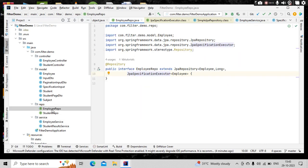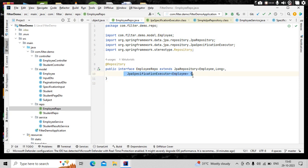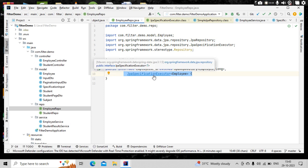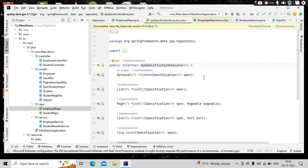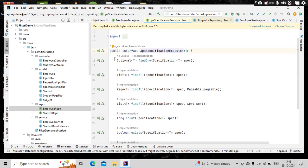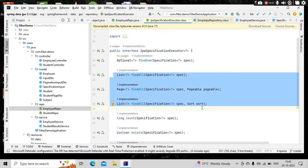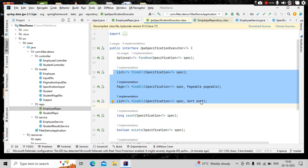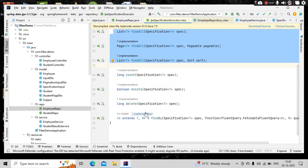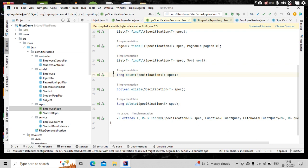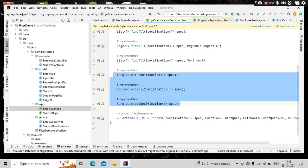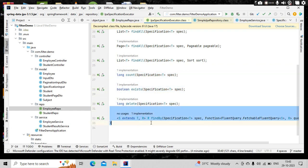To that repository, there were a couple of other methods as well. So how to get that? Just open your repository and here you are extending the JPS specification executor, right? If you get inside it, there you have the find one and overloaded methods of the find all. Three methods are there which we have explored.